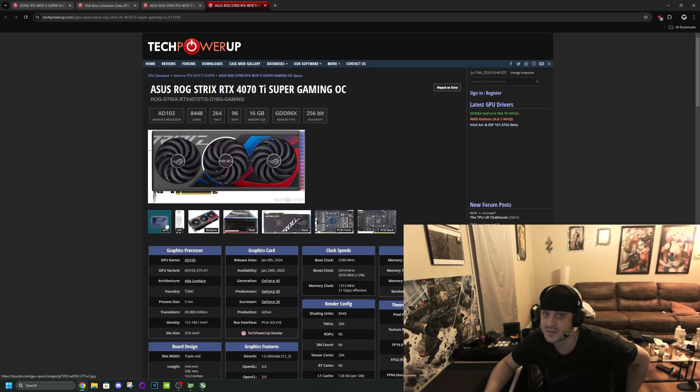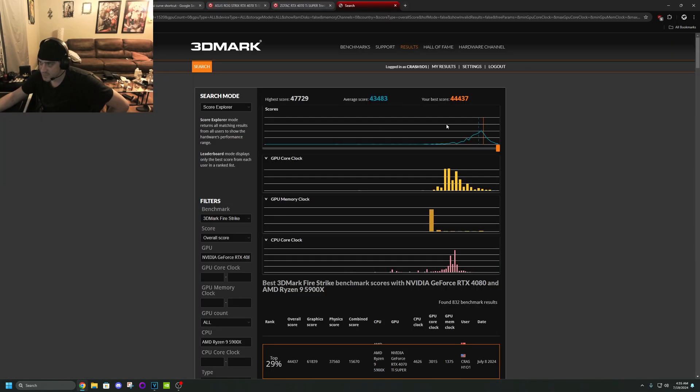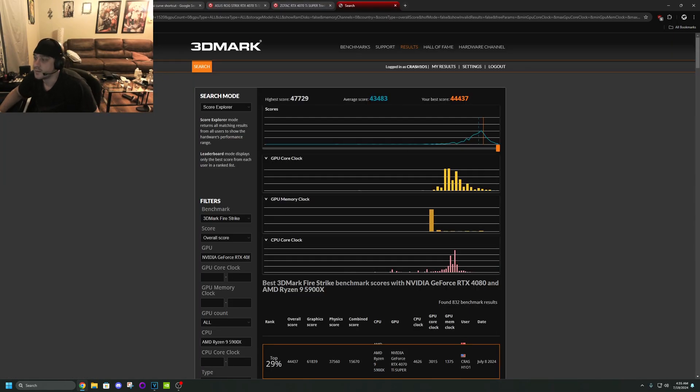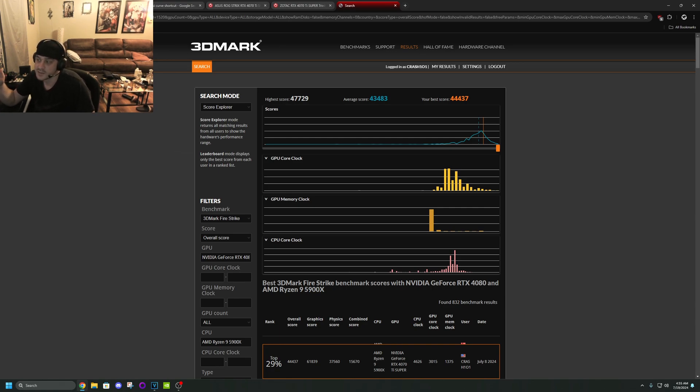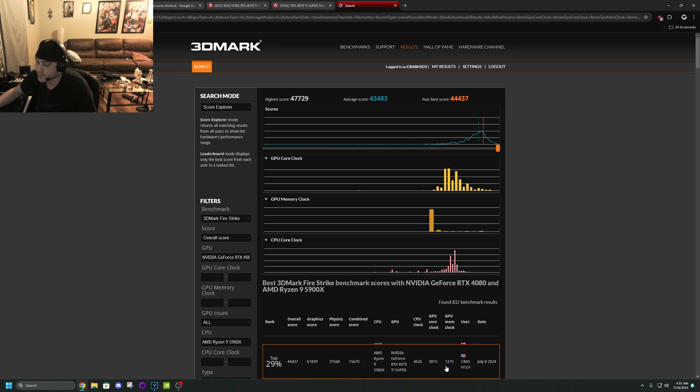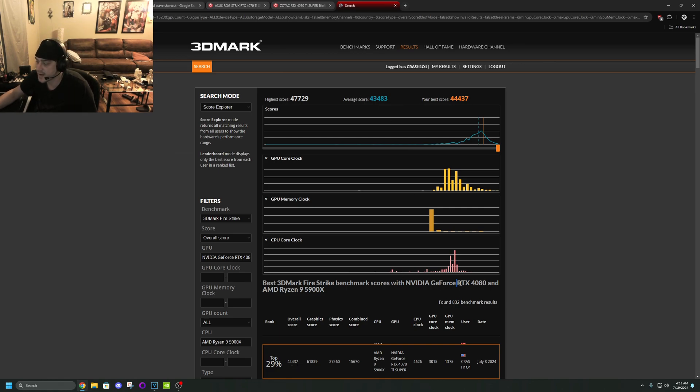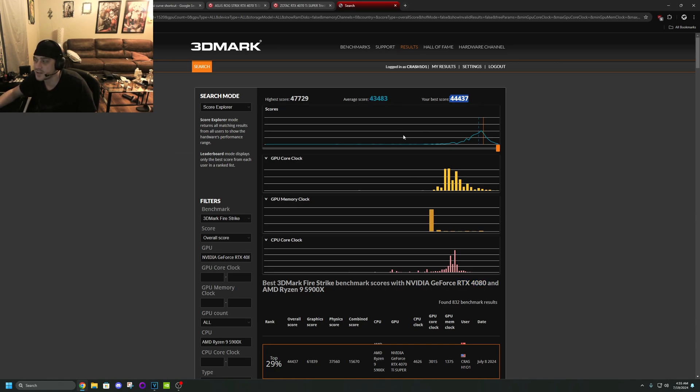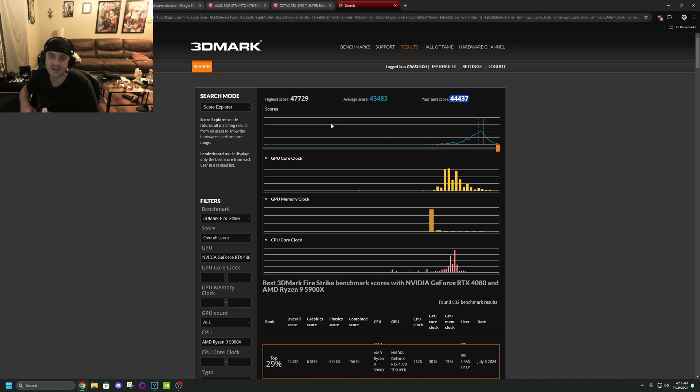So just to prove my point here, here is a Fire Strike score which I know it's not using ray tracing cores but still look at this. Here's my 4070Ti Super down here at the bottom, you see 44,437. The average of the 4080 here is 43,483. I crushed it. I mean this is all because it's using the same die and I flashed it and overclocked it well and boom there you go.